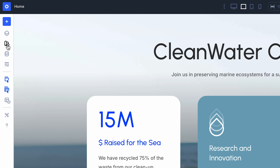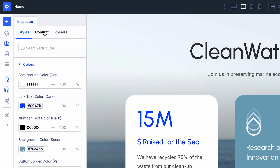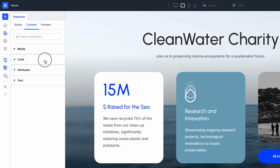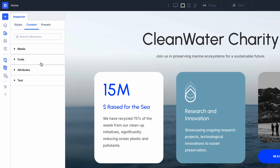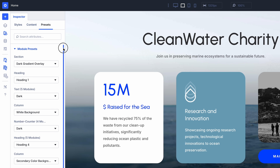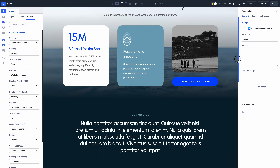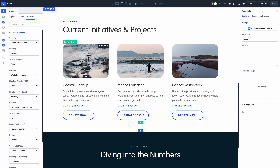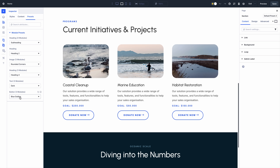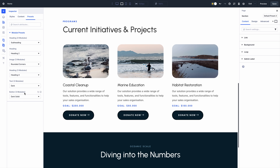The inspector surfaces more than just styles. The content tab shows modified text and images, and the preset tab shows every active module and group preset within the inspected element. When I examine this section I see that these three button modules use the blue button preset. I can swap that preset for something else or remove it.